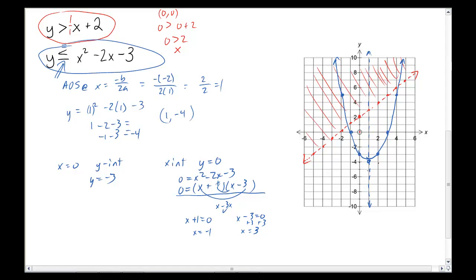The inequality is less than or equal to, which means I probably want the outside of my graph. With the quadratic I've got the inside and the outside, so chances are it's the outside here. But we're going to test a point anyway. Testing (0, 0): 0 is less than or equal to 0 squared minus 2 times 0 minus 3, which gives 0 less than or equal to negative 3 — that is not true. Therefore, (0, 0) is not shaded, and I shade on the outside.